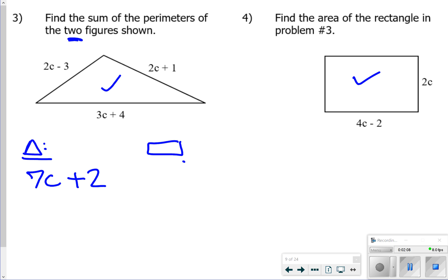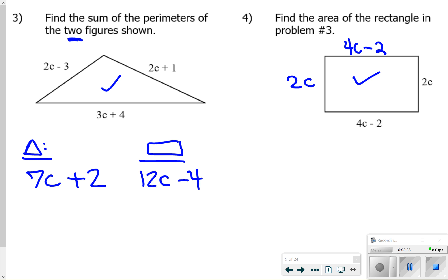For the rectangle, remember that opposite sides are equal. Combining like terms: 4c plus 4c is 8c, plus another 2c is 10c, plus another 2c is 12c. Then minus 2 and minus 2 is minus 4, giving 12c minus 4. Putting the triangle and rectangle together, we get 19c minus 2.